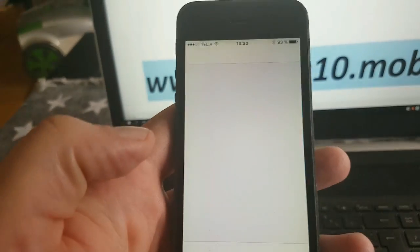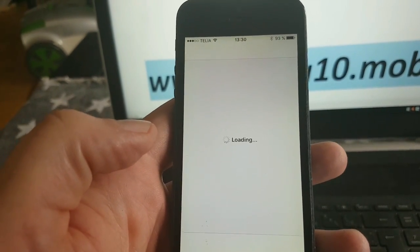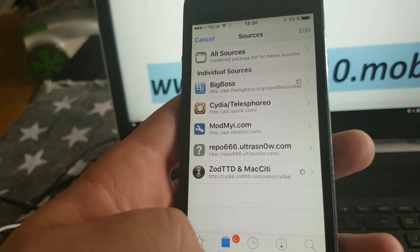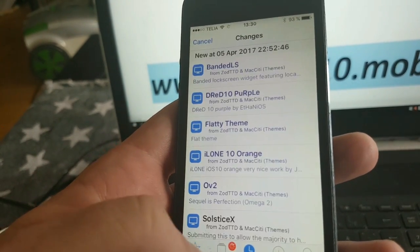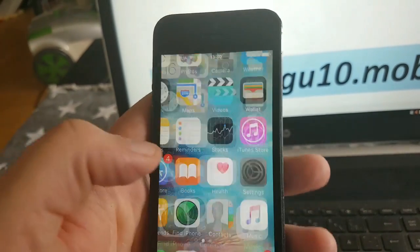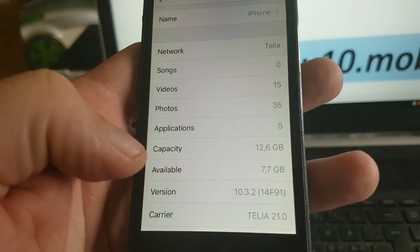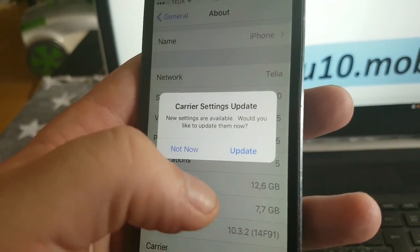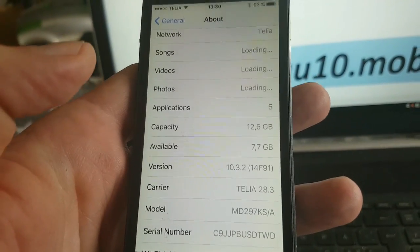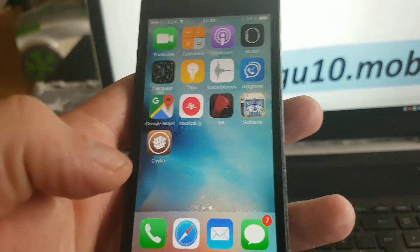And there's Cydia. The new iOS 10.3.2 is jailbroken, and that's all there is to it. That's how easy it is to jailbreak the new iOS 10.3.2.